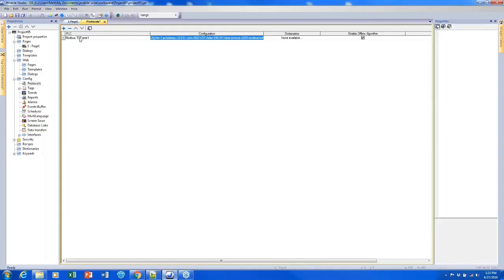And this is one external protocol, as we call it, because it's communicating with another device. And we can support up to four of those external protocols.